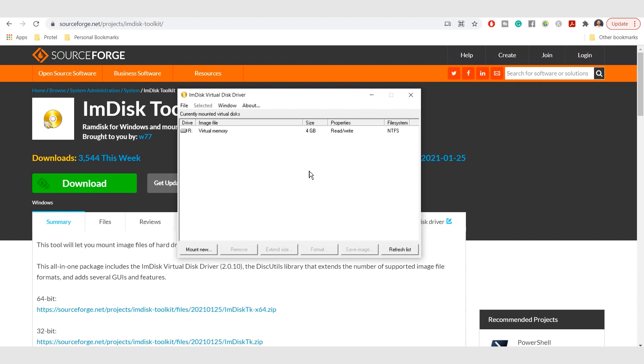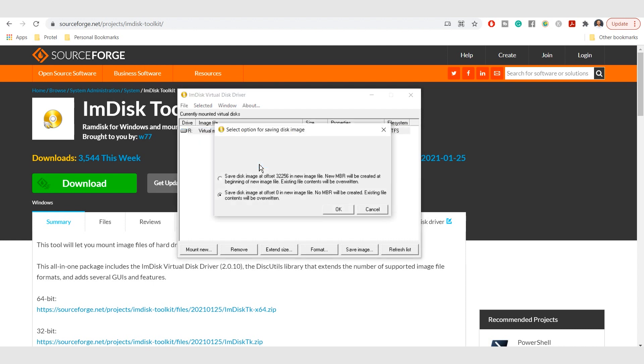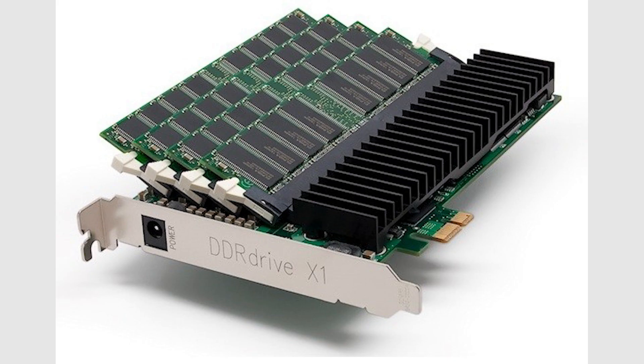You will need to ensure that data stored on your RAM disk is backed up to an image, of course. Luckily, ImDisk pretty much takes care of this. In addition, if you aren't using a laptop with a strong battery, you should hook up your PC or laptop to a UPS. This way, if there's any power outage, you'll be able to shut down your computer safely without losing any data.